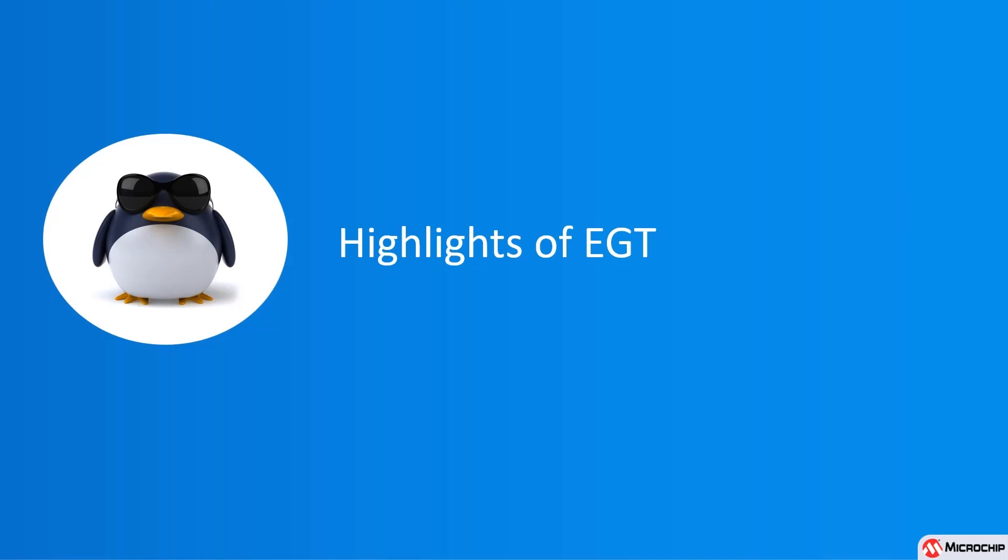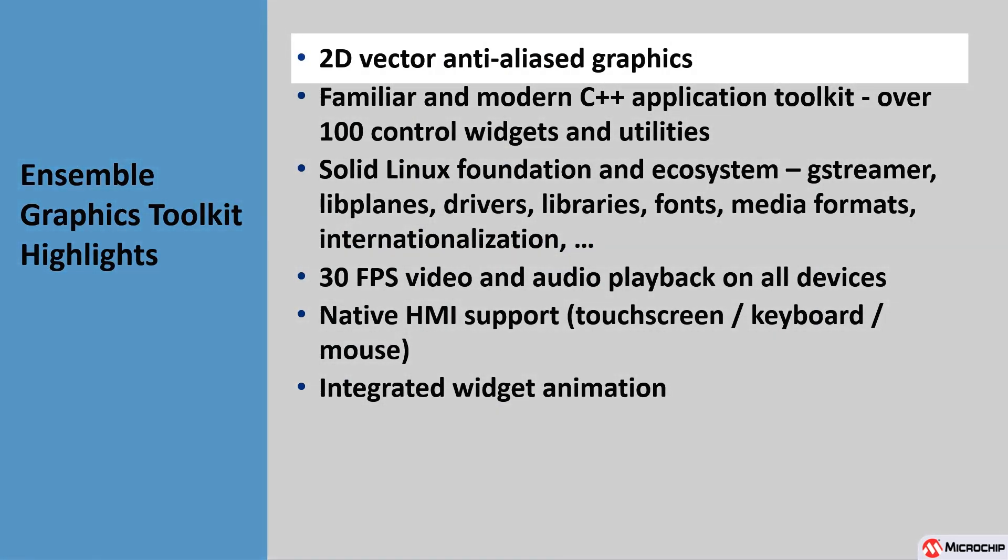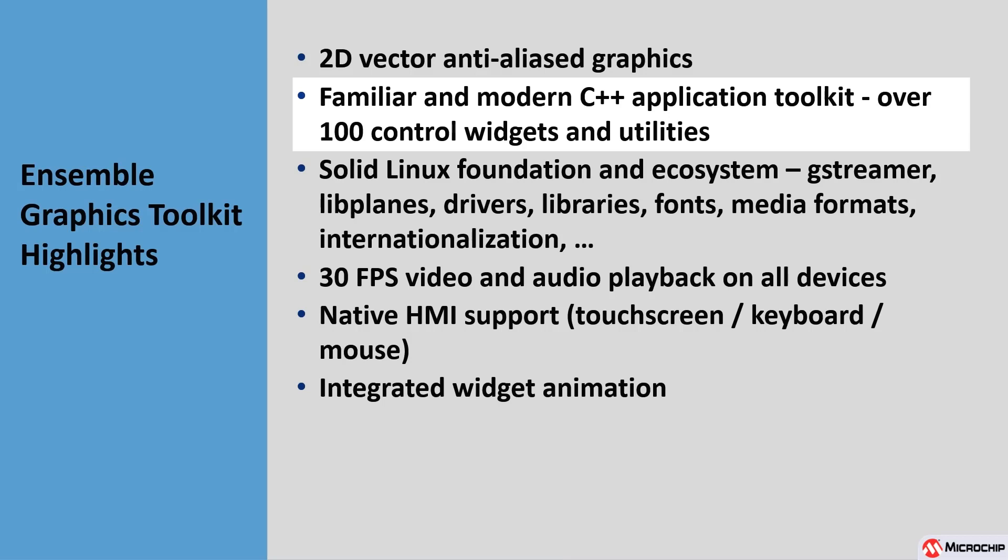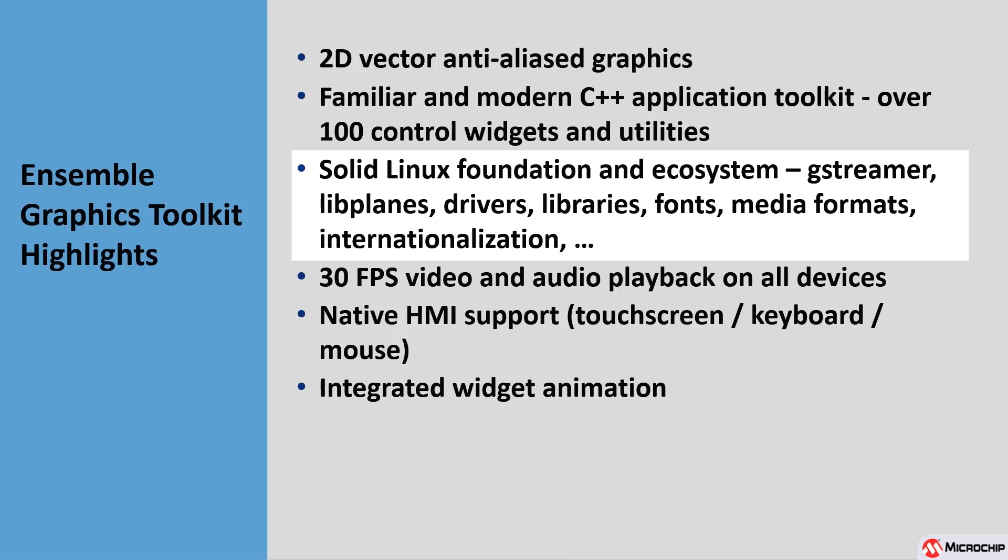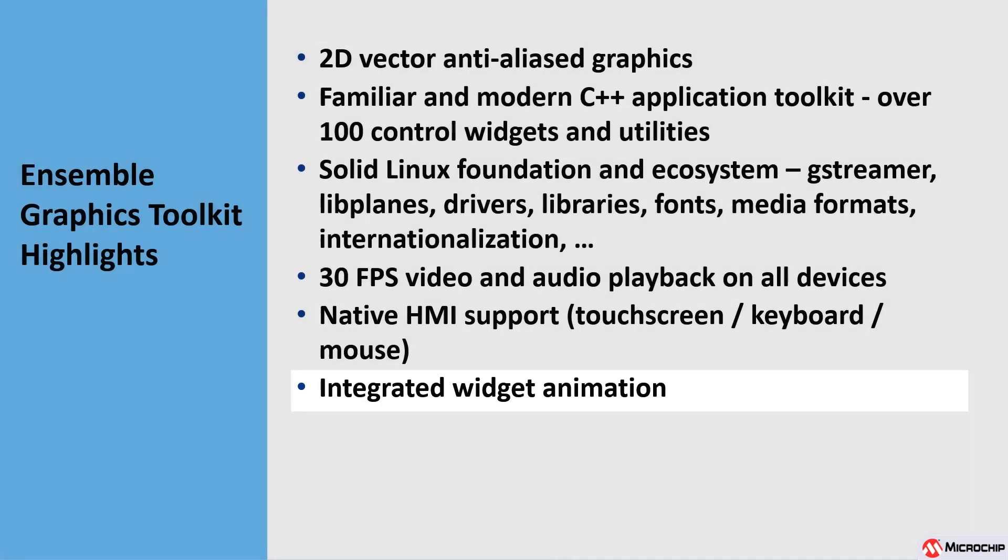Having seen a little bit of the structure of EGT, let's now talk about some of the highlights and features. Basic 2D vector drawing in EGT is performed by the Cairo Graphics Library. EGT is based upon C++ version 14, and uses many features from this modern language to create over 100 control widgets and utilities. EGT supports 30 frames per second video and audio playback on all of Microchip's MPUs. Finally, a comprehensive widget animation subsystem allows for high-impact user interfaces.